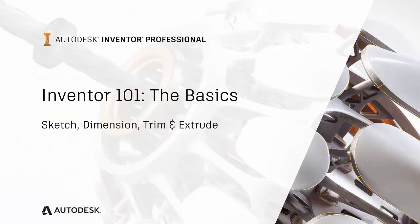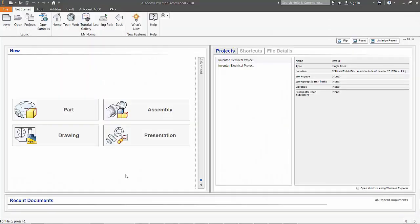Welcome to Autodesk Inventor 101, Basics of Inventor. Today we're going to be looking at some of the most basic commands to get you started with Inventor. These would be sketching and dimensioning, as well as the trim and extend commands.